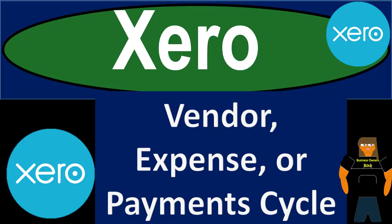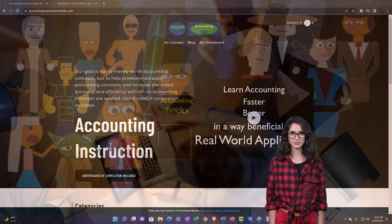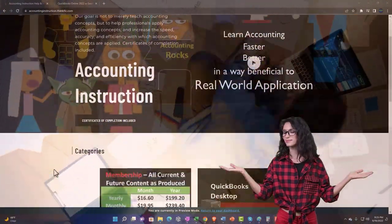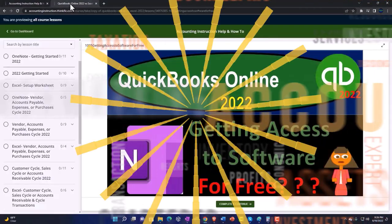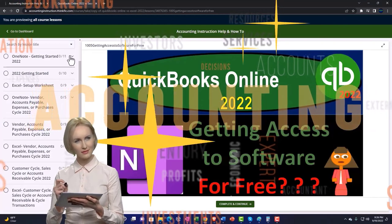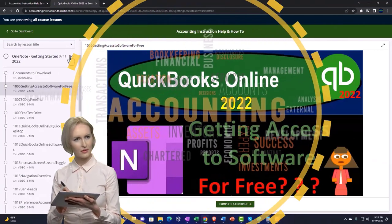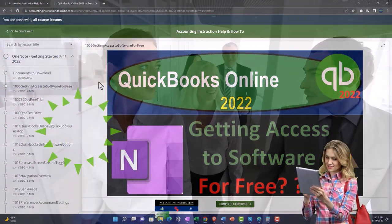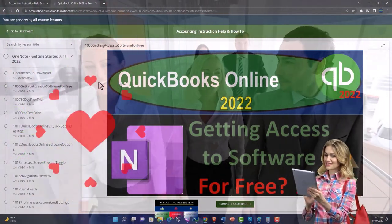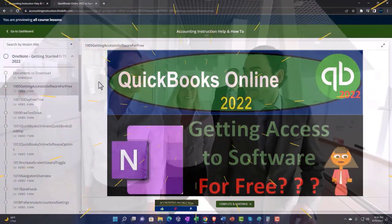Welcome to this Xero accounting software vendor expense and payment cycle tutorial. Get ready to be an office hero with Xero accounting instruction. By clicking the link below, you'll get a free month membership to all of the content on our website, broken out by category and further broken out by course, each organized in a logical fashion. We also include added resources such as Excel practice problems, PDF files, and QuickBooks backup files when applicable.